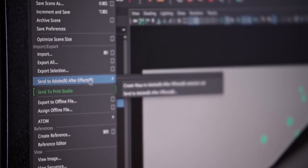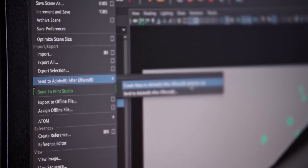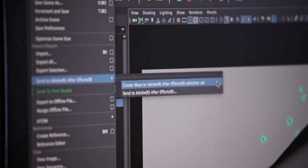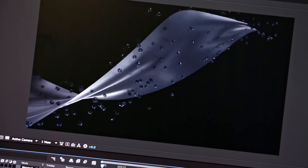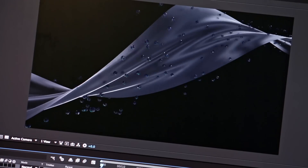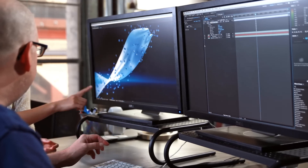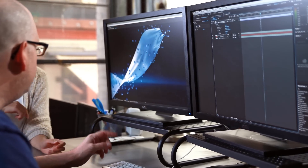Another thing Autodesk just integrated into this release was the new exporter for After Effects, and that's actually one of the things I'm most excited about. Just select everything you need to export, hit export, hit import in After Effects and it's there — done. It's no longer extra effort.